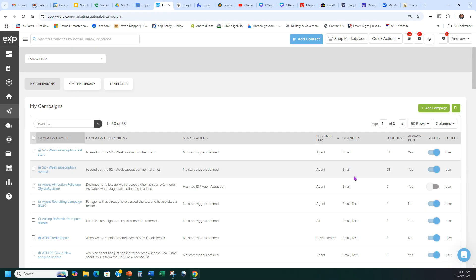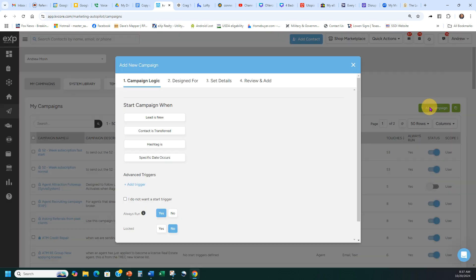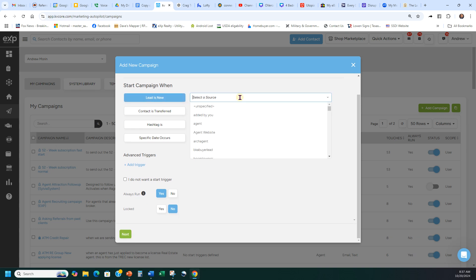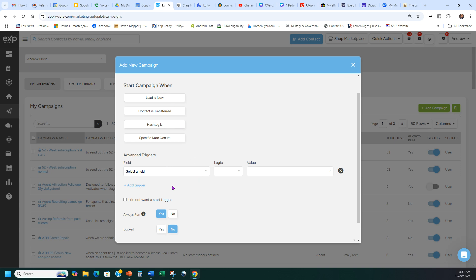If you're running ads and want to create your own campaign, there's another video showing how to create campaigns in KVCore — I'll link that below. When you click Add Campaign after building your templates out, you'll see the trigger options. For example, you can set it to start when the lead is new, or add a trigger for a specific source.